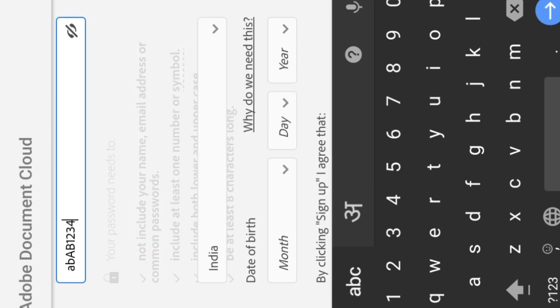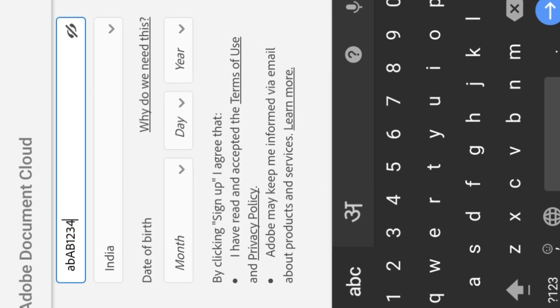Now see, my password is confirmed here. So you can see that you have to write small letters, capital letters, numbers or symbols. You have to include all these things, then your password will be selected and confirmed here.